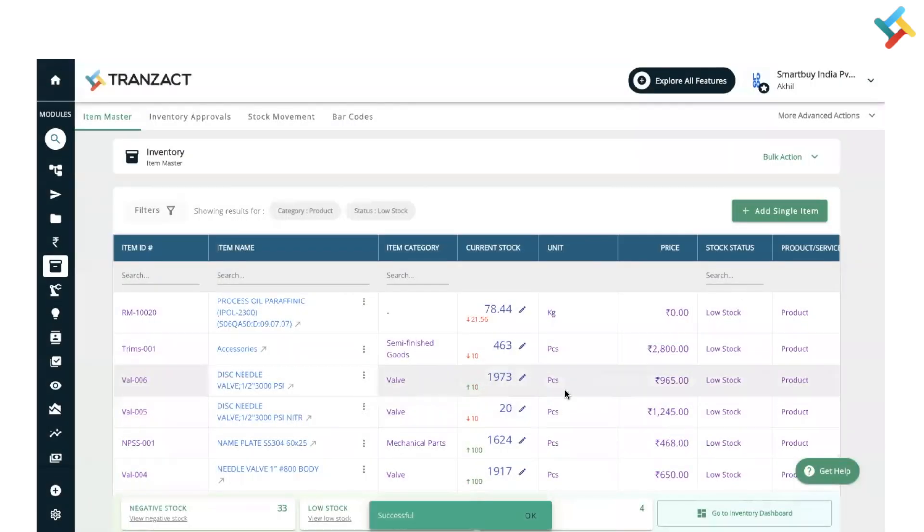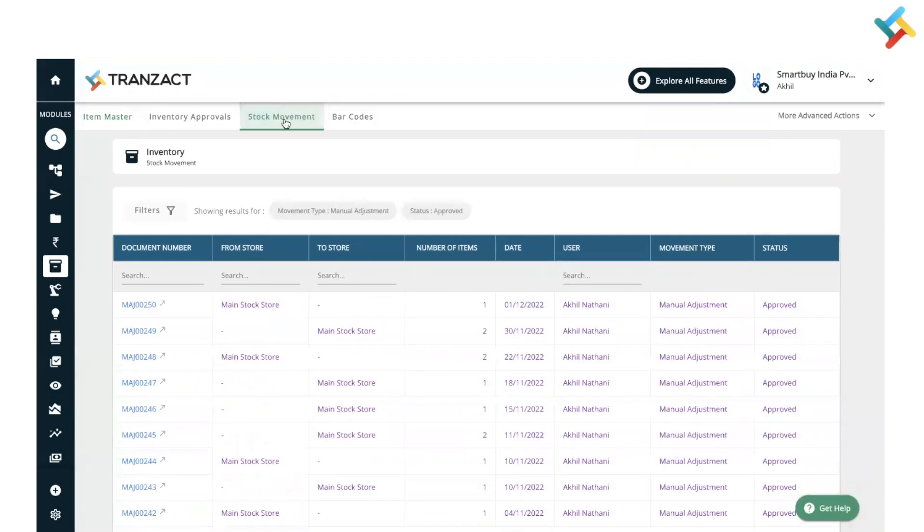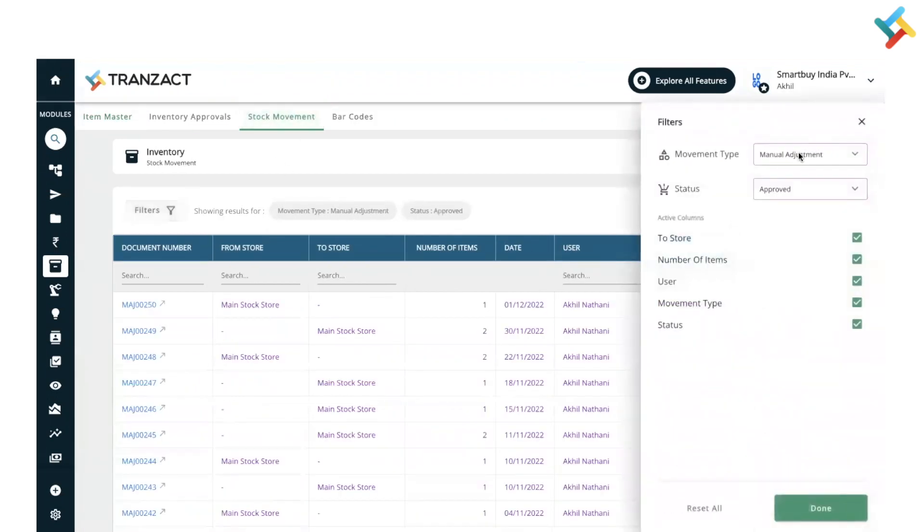You can very well go ahead and check the same in Stock Movement segment. In Stock Movement segment, you need to just filter it for the stock transfer.